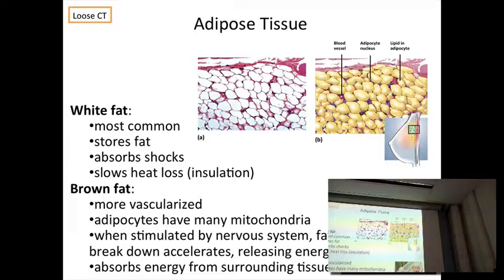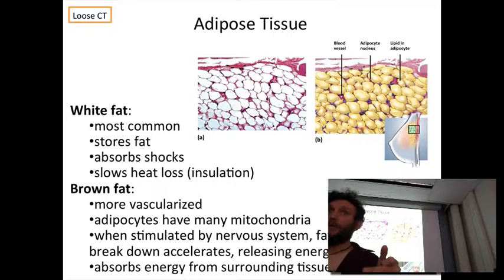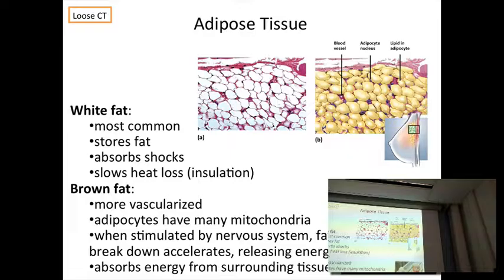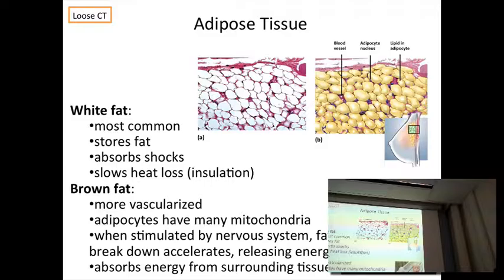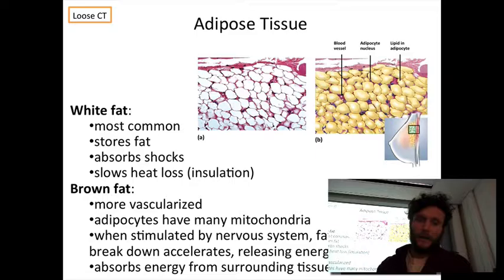Brown fat is the envy of everyone watching diet shows. It's brown because of the mitochondria and the blood supply. Because it's highly vascularized and has this high density of mitochondria, it's able to rapidly metabolize all that fat and access those energy stores very quickly — acting as a stepping stone to make it easier to transition to muscle than from white fat alone.